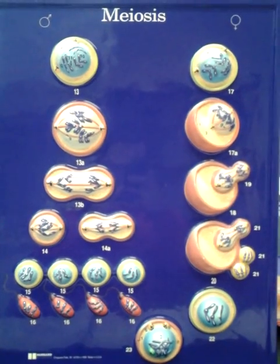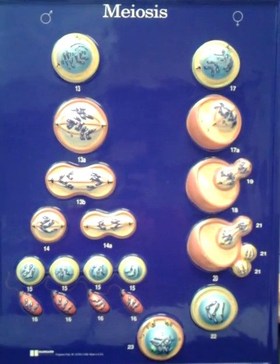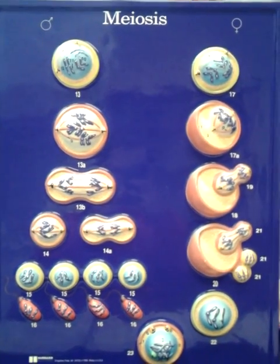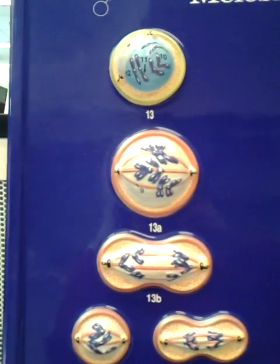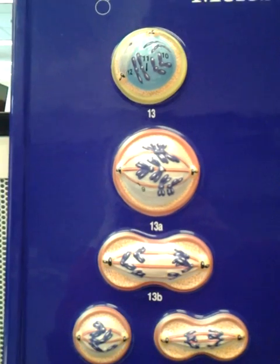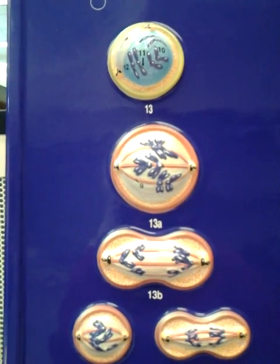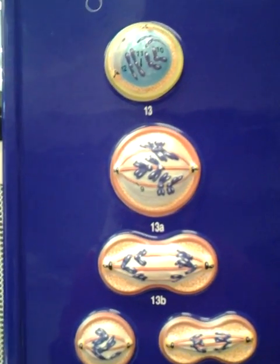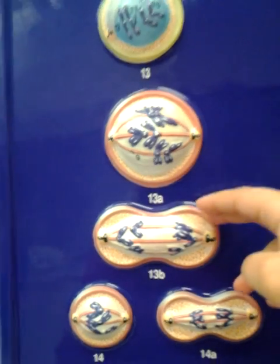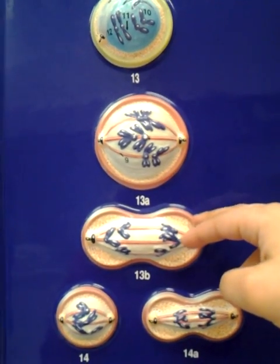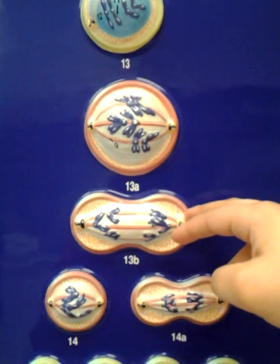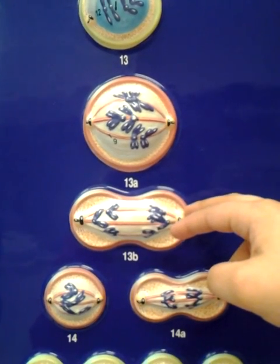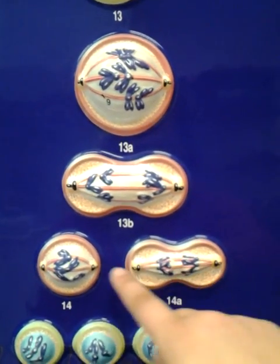This is the meiosis model with spermatogenesis on the left side and oogenesis on the right side. For spermatogenesis, you start off with the primary spermatocyte, which can be seen in all three of these, which then goes through meiosis 1 and becomes a secondary spermatocyte. This has two shown.